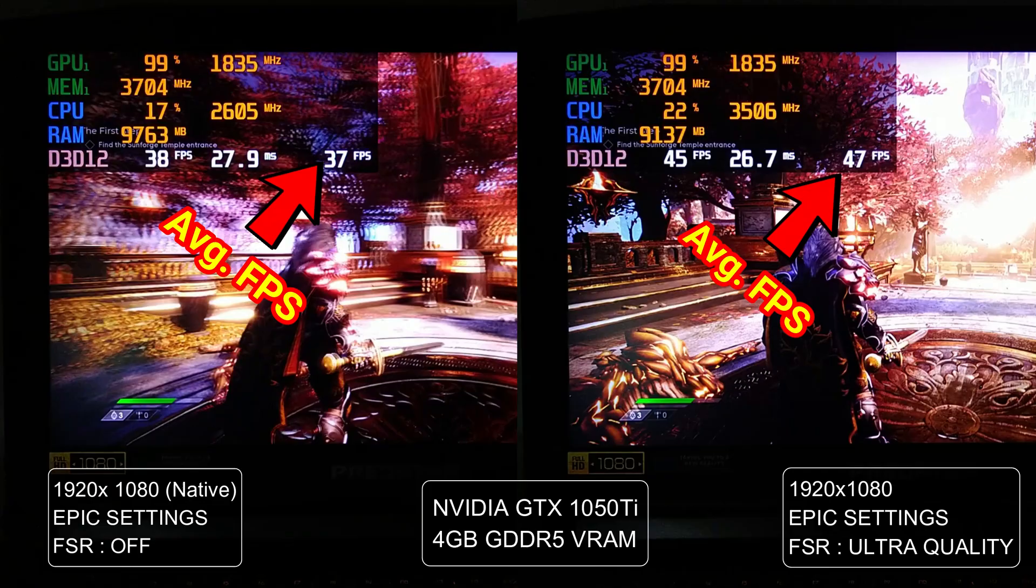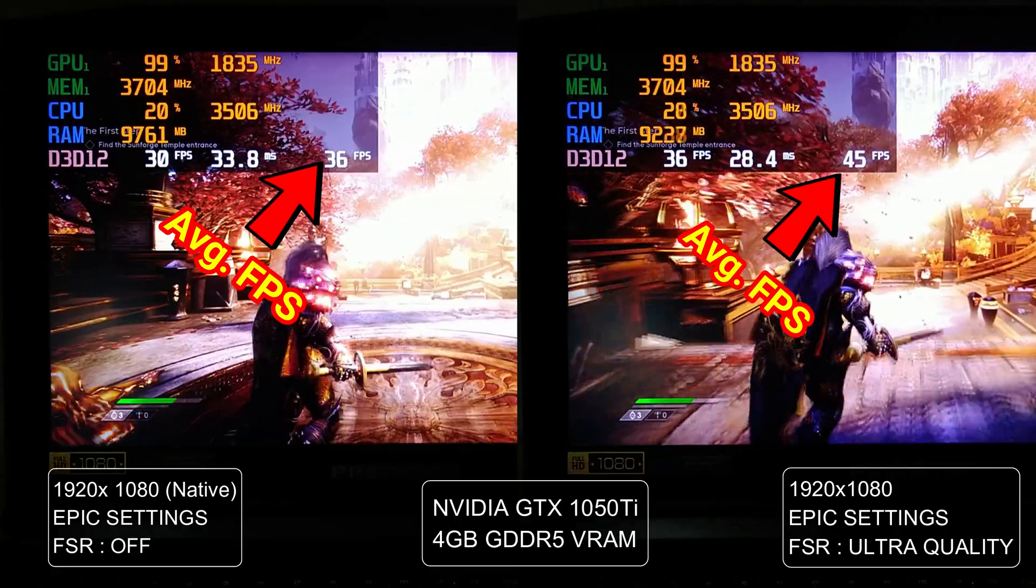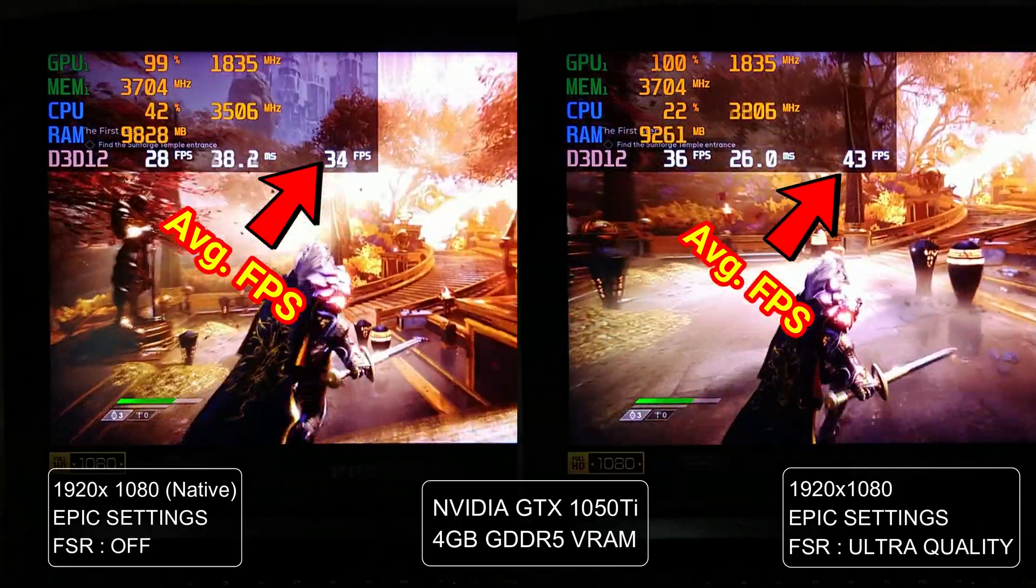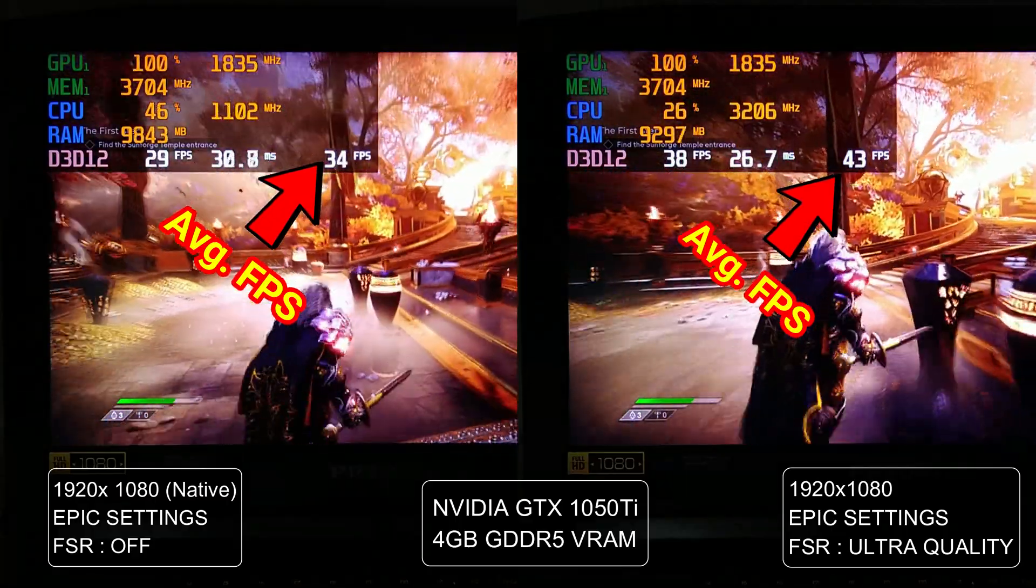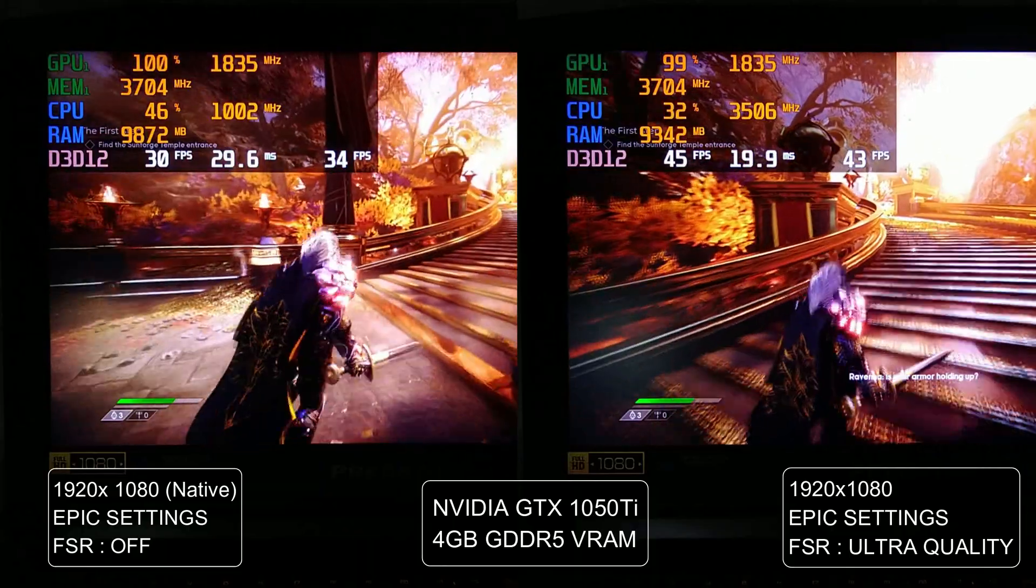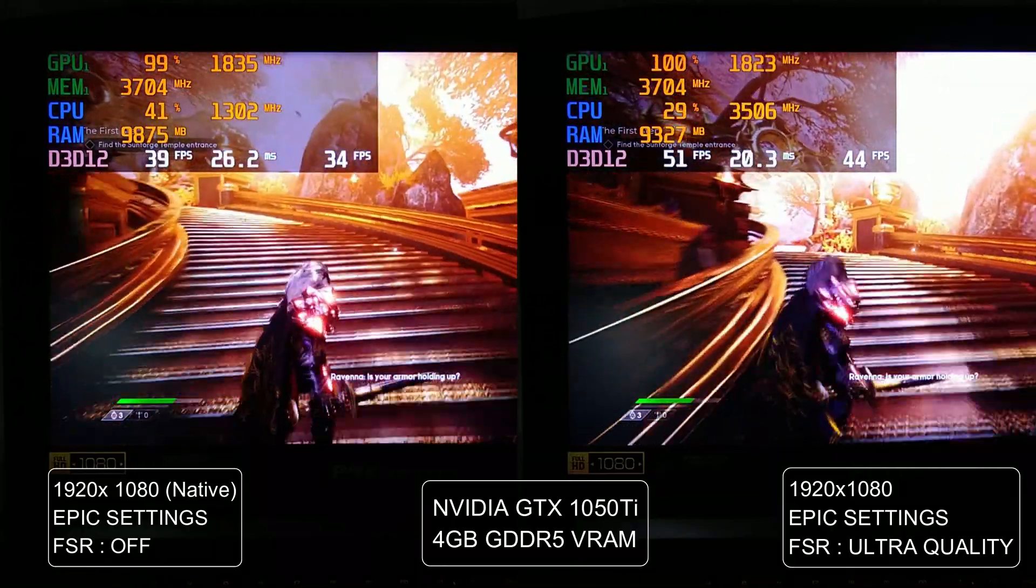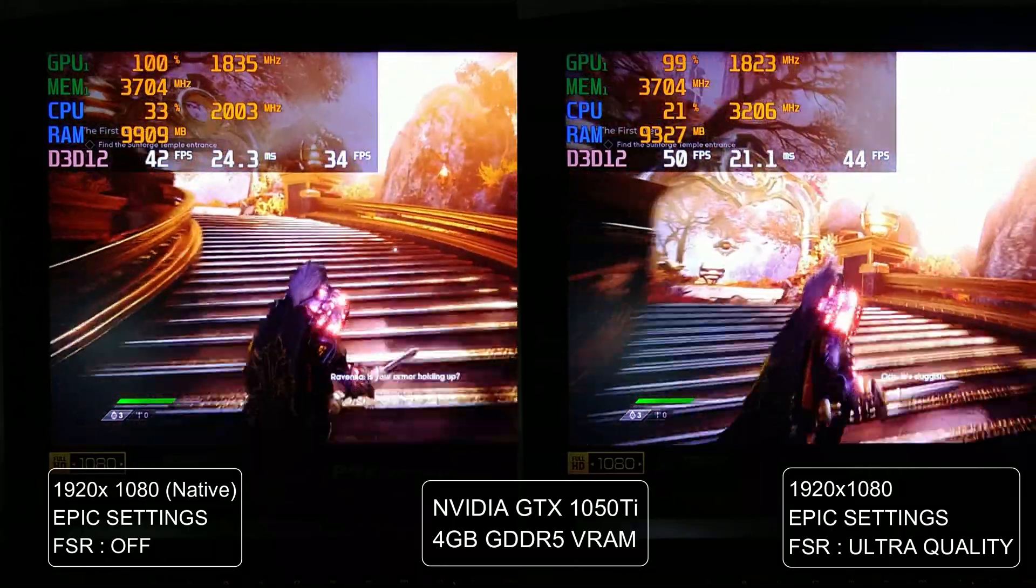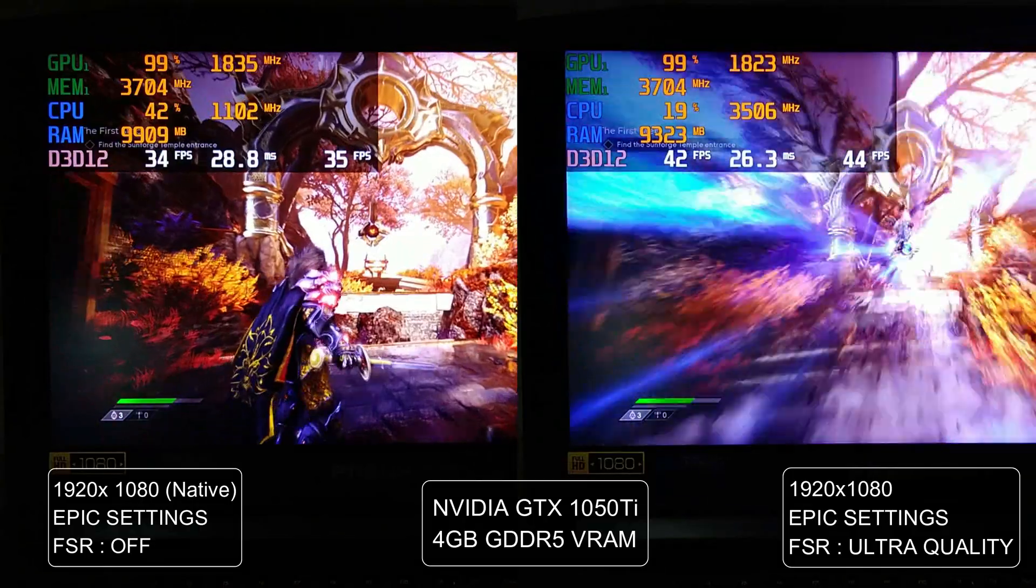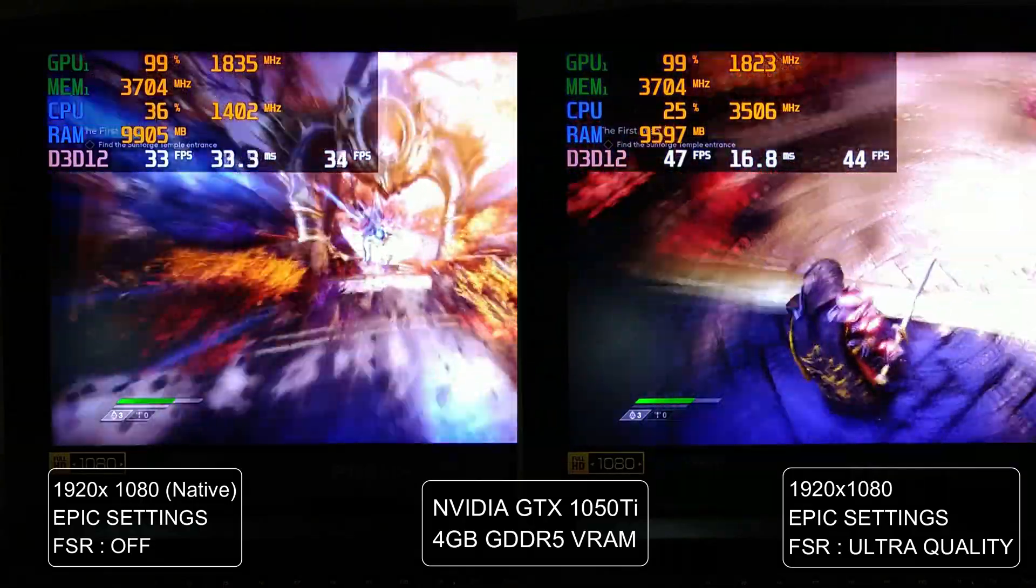This is very interesting, and my god, at 1080p with every setting set to epic, the GTX 1050 Ti is able to provide 21% higher average FPS with FSR set to ultra quality. The image quality loss is very little but the performance boost is very impressive.